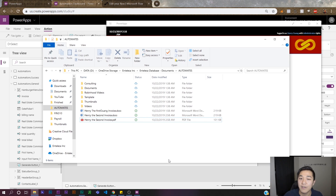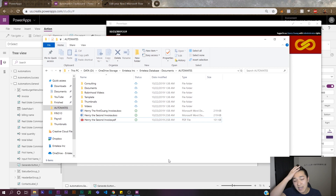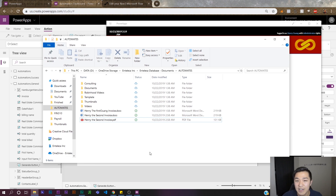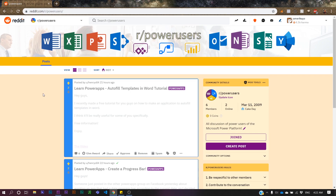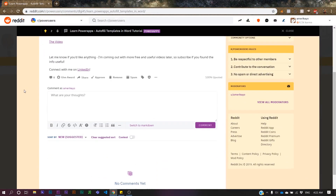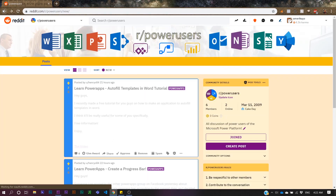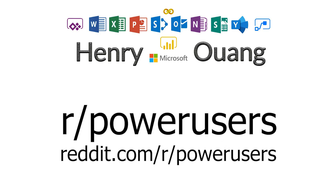Thanks for watching! If you enjoyed this, please leave a like, leave a comment, and share it with friends or anyone new to learning Power Apps. Power Apps is a growing community and the Power Platform is incredible. If you want anything else covered, let me know and I'll try to help. Also, I started a new subreddit on Reddit called 'Power Users' — it's a place to connect and share. Feel free to join and I'll be there to help. Thanks, and have a great day!